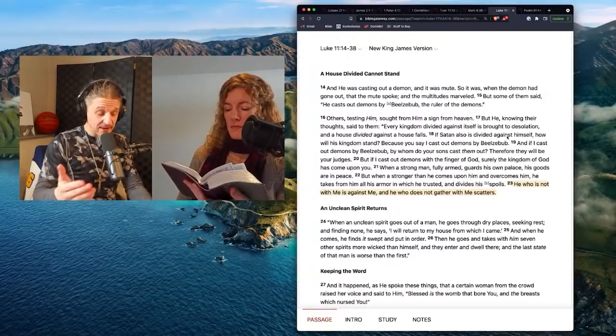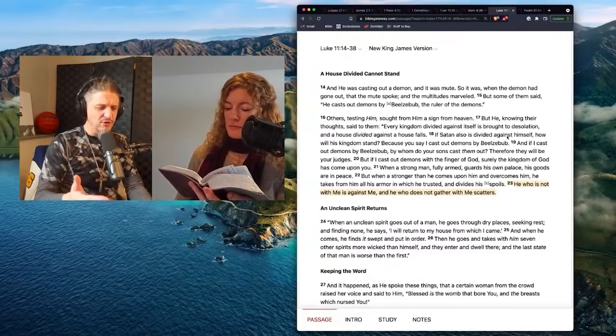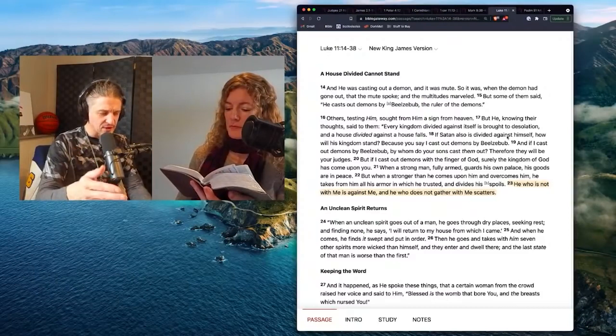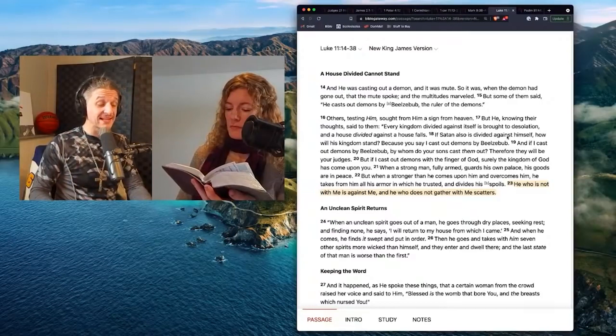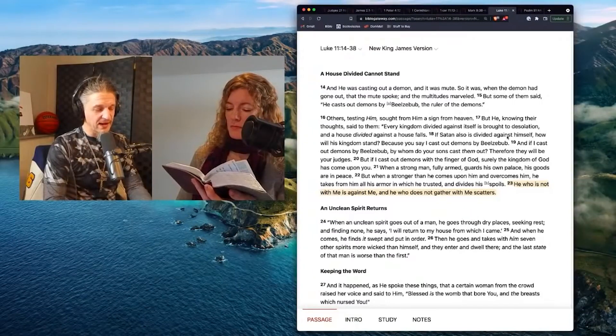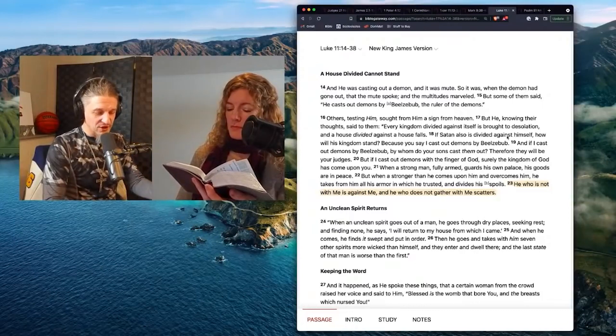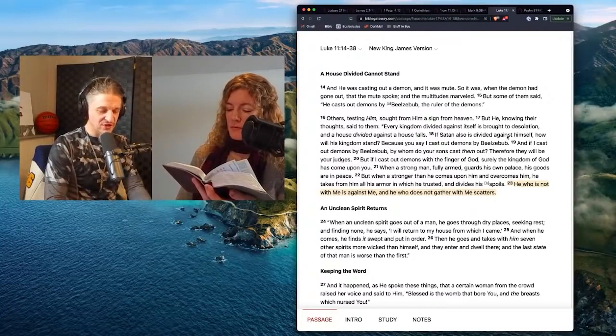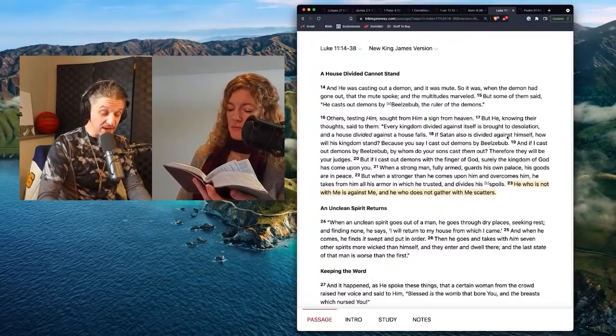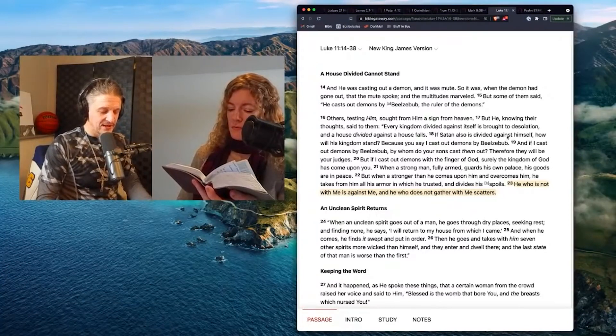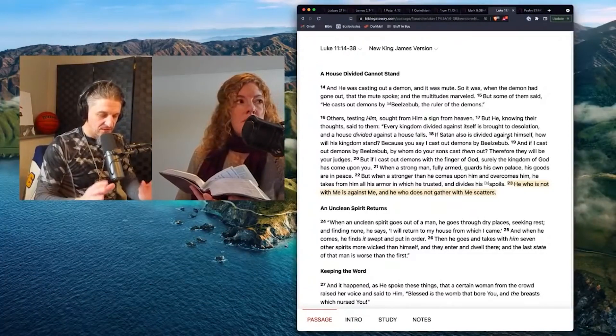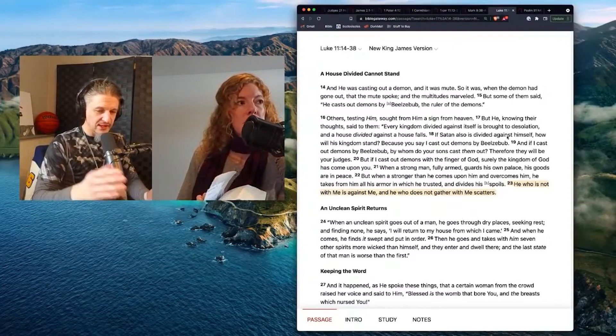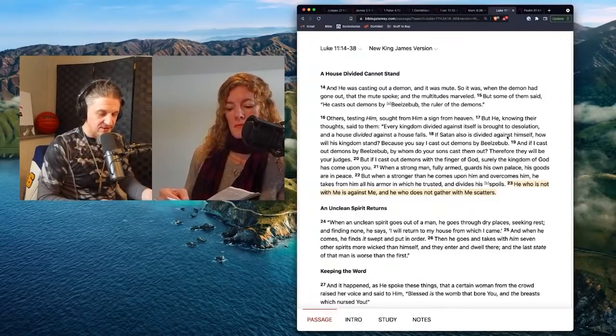He knows their thoughts, said to them, every kingdom divided against itself is brought to desolation and a house divided against a house falls. If Satan is divided against himself, how will his kingdom stand? Because you say I cast out demons by Beelzebub, by Satan. And if I cast out demons by Satan, you know, by Beelzebub, by whom do your sons cast them out? Therefore your sons will be your judges. But if I cast out demons by the finger of God, surely the kingdom of God has come upon you. I love that. So good. When a strong man fully armed guards his own palace, his goods are in peace. That's the devil again. But when a stronger one, stronger than he comes as Jesus and overcomes him, he takes from him all his armor in which he trusted and divides his spoil. He who is not with me, this is what we're looking for, is against me. And he who does not gather, scatters.